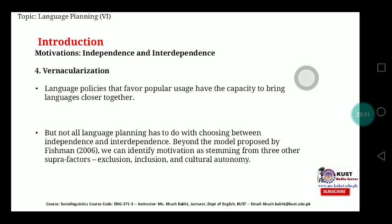Not all language planning has to do with choosing between independence and interdependence. Beyond the model proposed by Fishman, we can identify motivation as stemming from three other super-factors: exclusion, inclusion, and cultural autonomy. When we try to exclude a language from policy it helps motivate us to develop a policy; when we want to include something in a language it also motivates policy development; and cultural autonomy is important because when language becomes independent, it gives importance to the cultural independence of a people. That was it for today's lecture — we will discuss further topics next class. Thank you.